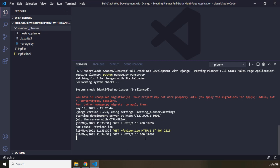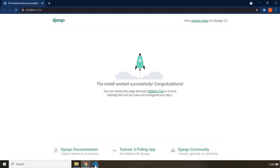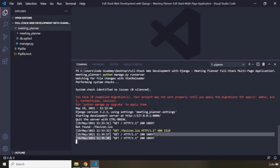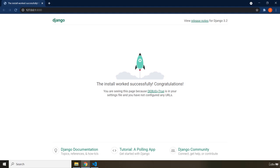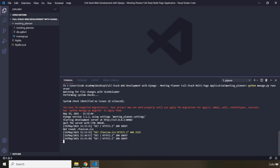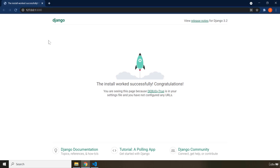If I reload the page again and check the terminal, we just created another HTTP GET request. We're familiar with this process — port 8000 is responsible for listening to incoming HTTP requests, and Django is listening on this port for any incoming requests.